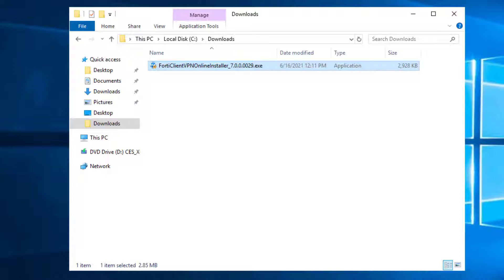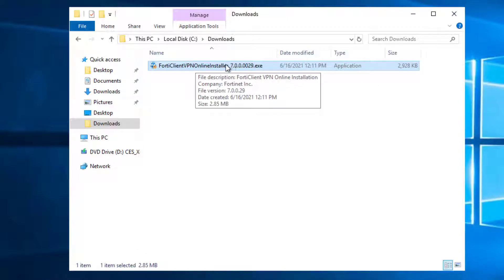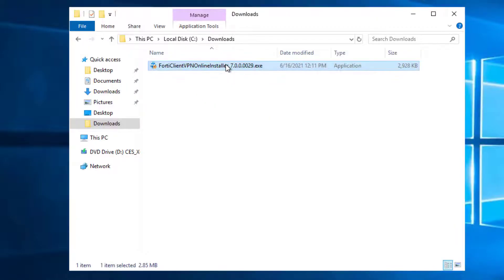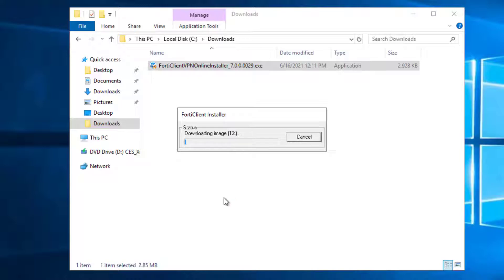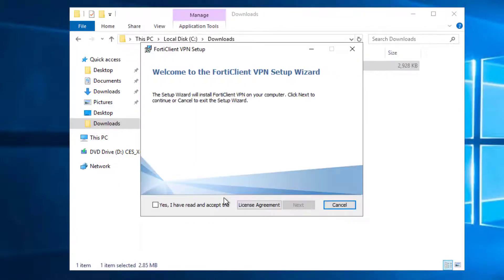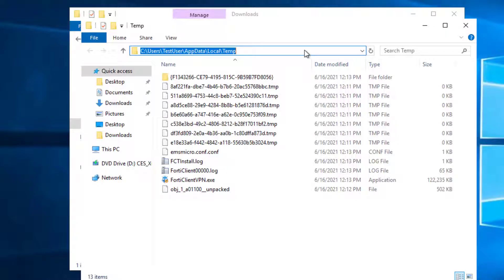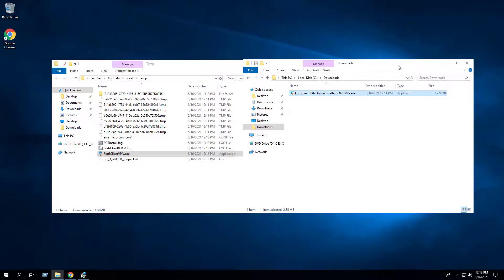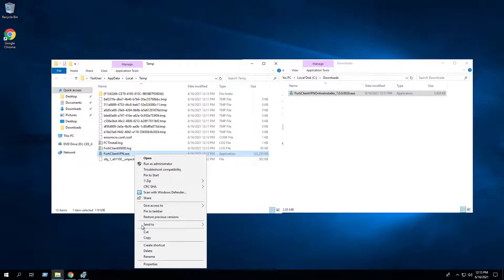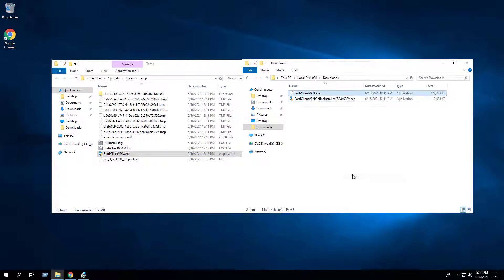We need to extract the offline EXE installer. To do that, we will manually launch the online executable. Once we see the FortiClient VPN setup wizard, we can navigate to the local app data temp directory. Inside that temp directory, we will find the FortiClient VPN dot EXE offline installer, which we will copy to the C downloads folder.